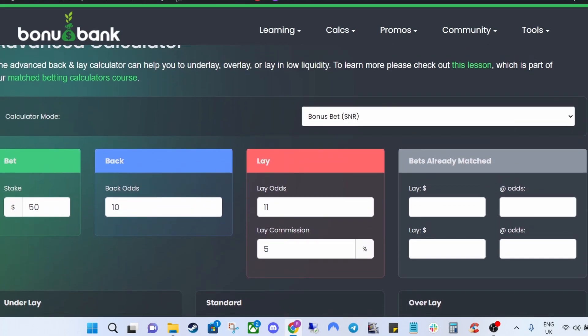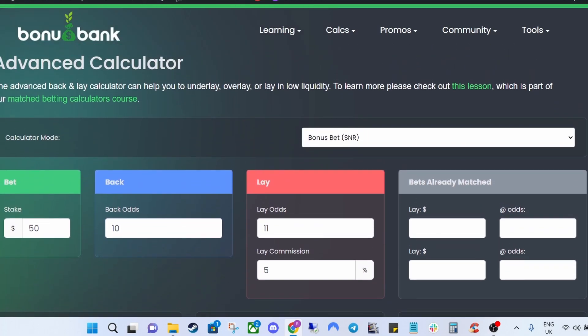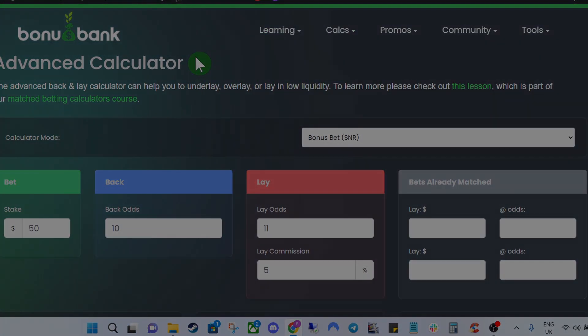So hopefully that's given you a good idea of how to use the simple and advanced calculators — they're pretty nice and easy to use. Thanks for watching and we'll see you in the next one.